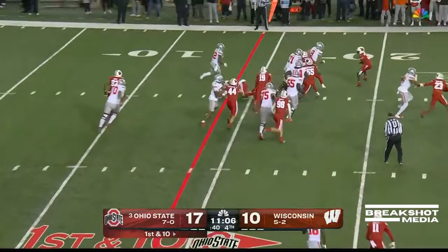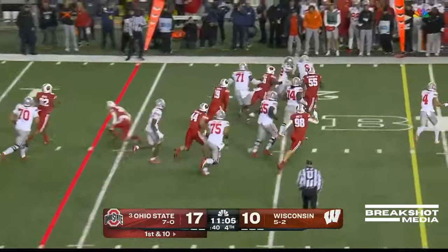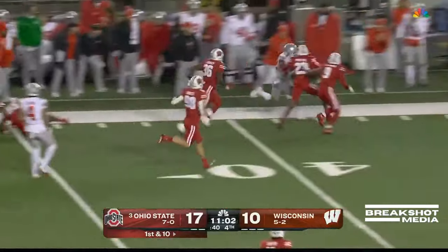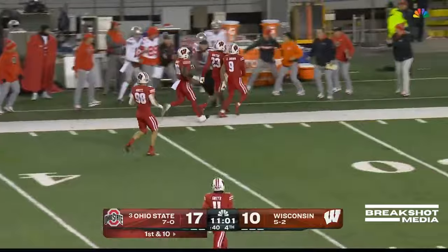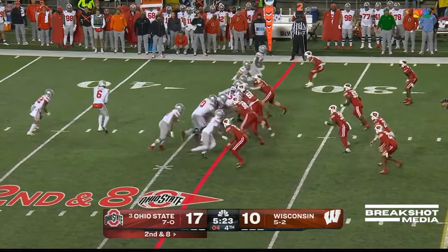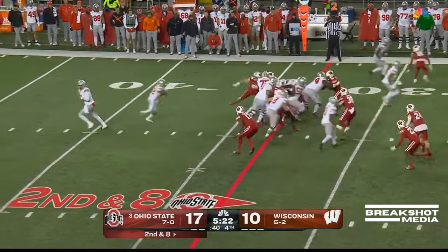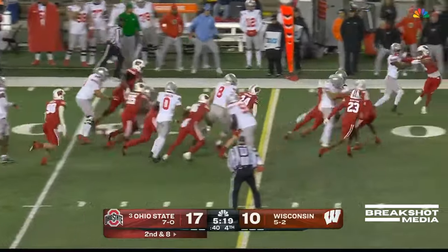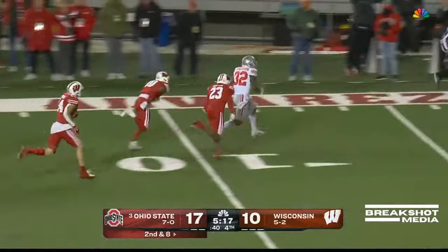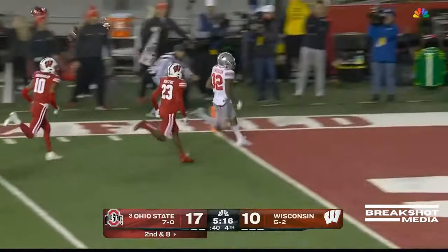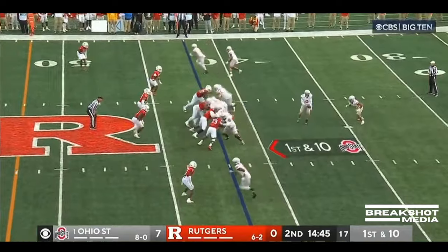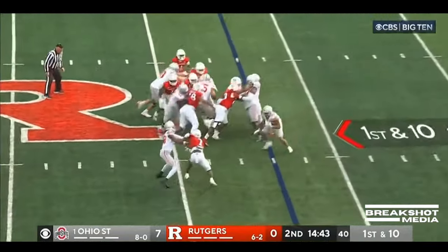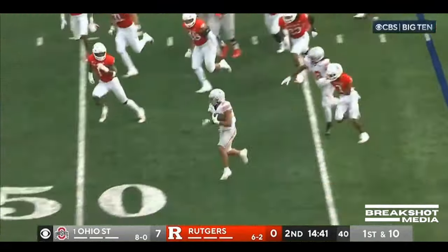Pitch it to Henderson. Blockers in front. Henderson into the secondary. First down — Henderson still on his feet across. Henderson gets away. Henderson stays on his feet. There he goes, Travion Henderson. On first down they hand it off to Henderson, and Henderson makes one man miss.